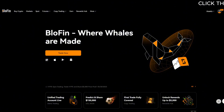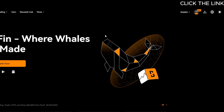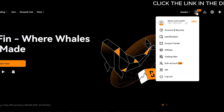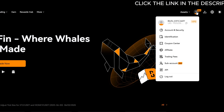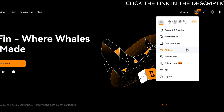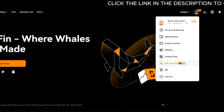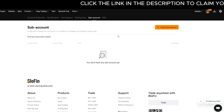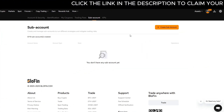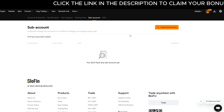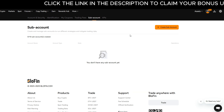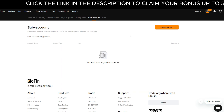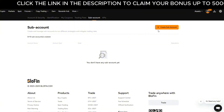To set up and use a sub-account on Blofin, go to the top right-hand side of the screen and click on your profile icon. From the drop-down menu, select sub-account. This brings you to the sub-account management page, where you can create and manage all your sub-accounts. Once created, they'll show up in a list below. Click create sub-account.